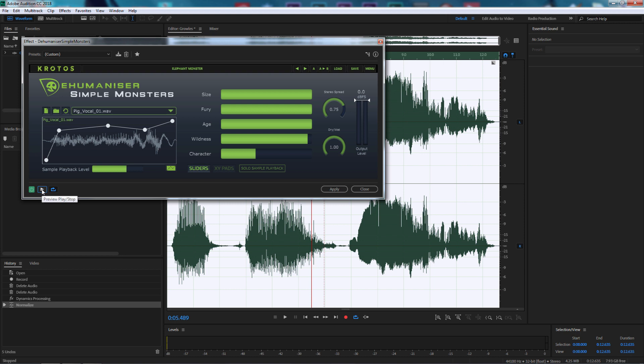As you can hear there's certain subtle sound adjustments happening. When we're playing around with the size obviously of the sound envelope, the fury, the aging process to either make it a young sounding high-pitched voice compared to a more deep voice by going to age, the wildness which obviously mixes up a lot of the sound file we're using.